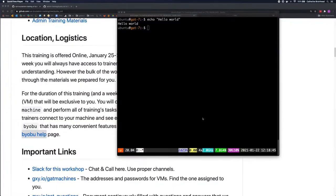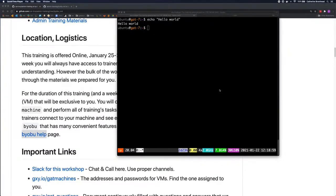Hi, I'm Catherine from Galaxy Australia, telling you a little about Biobu. The virtual machines we'll be using this week are configured with Biobu, which is an open source window manager and terminal multiplexer. This improves terminal sessions when users connect to remote servers.